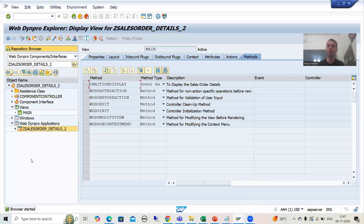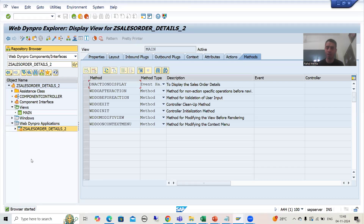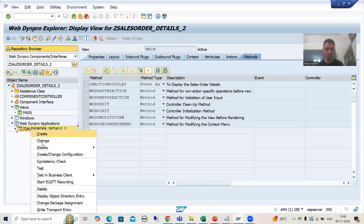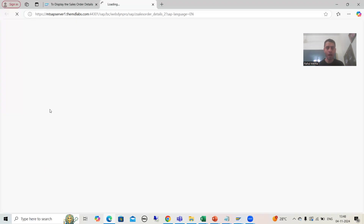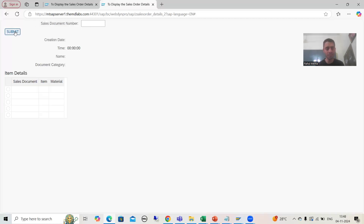Suppose we go for the application we developed — you can take any application, it's totally your wish. We developed the basic application, then the inbound and outbound plugs. In the previous exercise we took the properties. I will run this WebDynpro application, log in, and now suppose I am not giving any sales order number and I am clicking the submit button — you can see the blank details are coming.